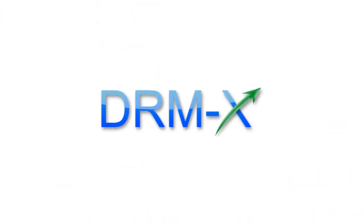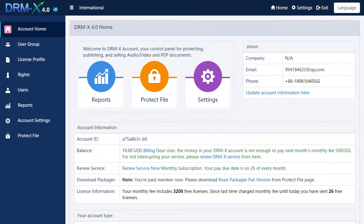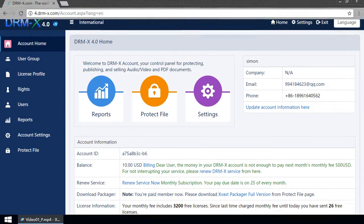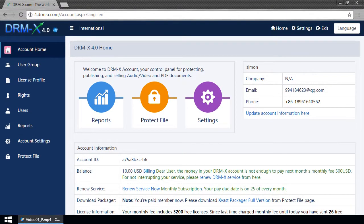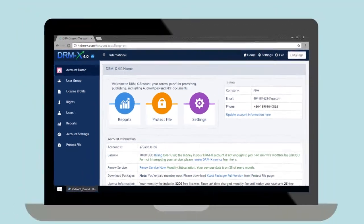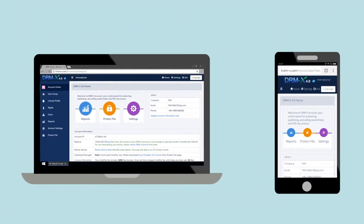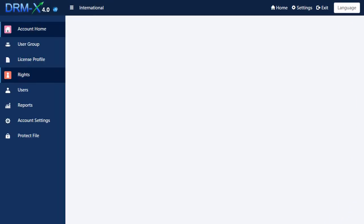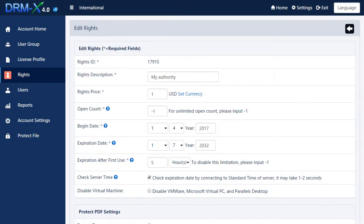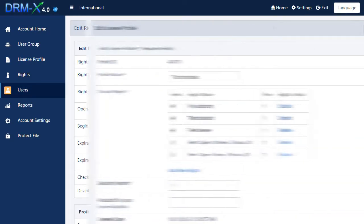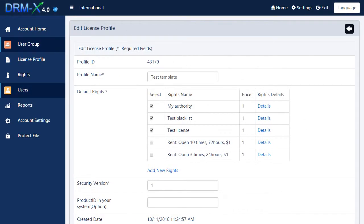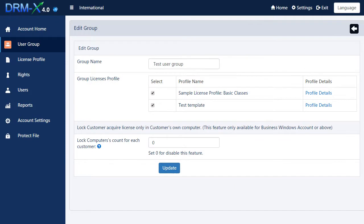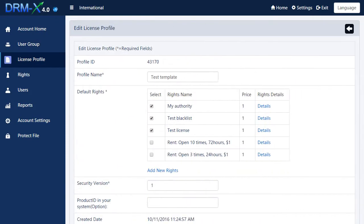New control panel. DRMX 4.0 provides a powerful online control panel. It supports management in PC and mobile platforms. You can give protected files different rights settings, user settings, in order to meet the needs of a variety of business models.